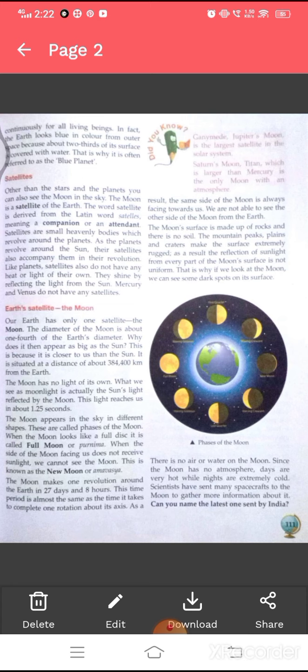There is no air or water on the moon since the moon has no atmosphere. Days are very hot while nights are extremely cold. Scientists have sent many spacecrafts to the moon to gather more information about it. Can you name the latest one sent by India?